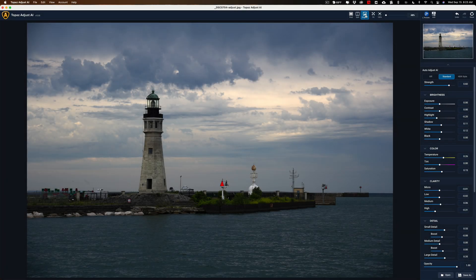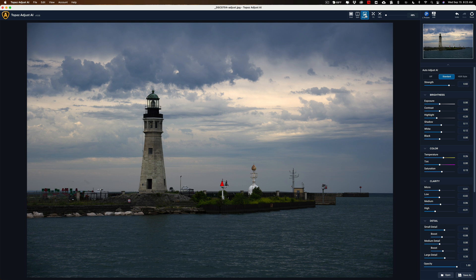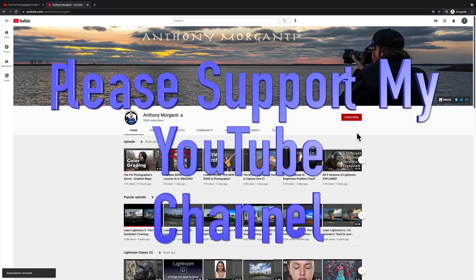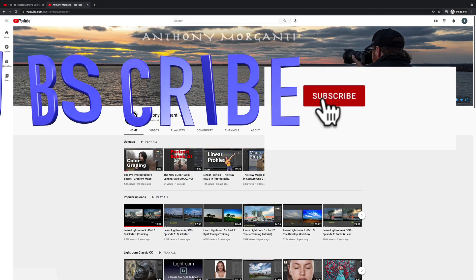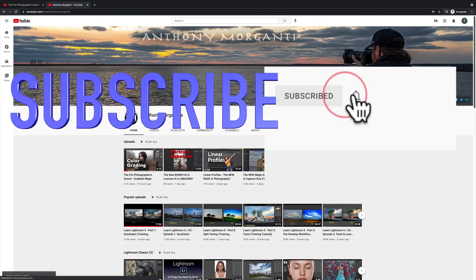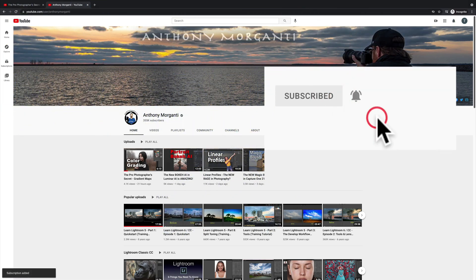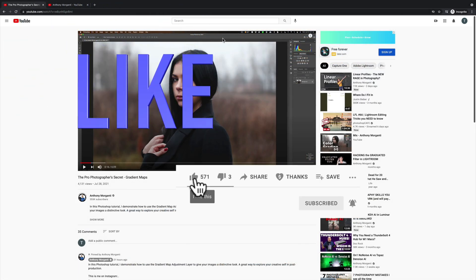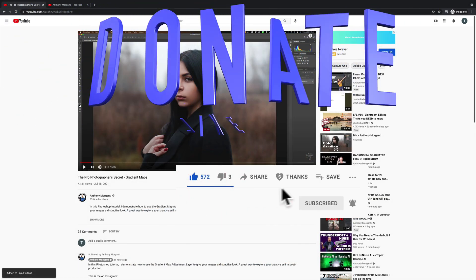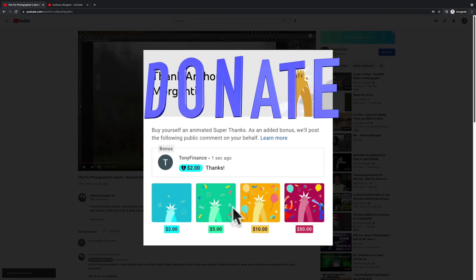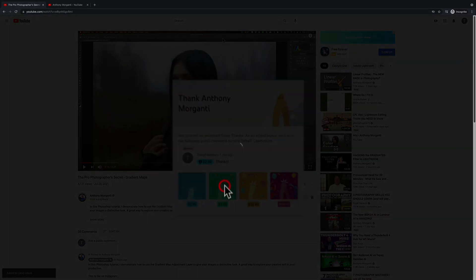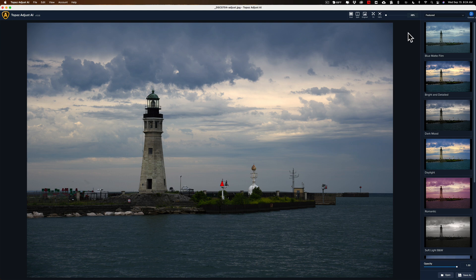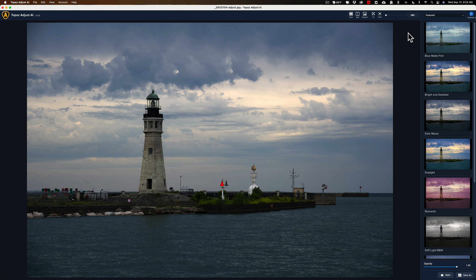Hi everyone, Anthony Morganti here. Today we're going to take a look at an application that I haven't done a lot of videos on. That app is Topaz Labs Adjust AI. I did some checking. I have only done one video on Topaz Labs Adjust AI and that was over a year ago. Since then, they've updated the app a few times so I thought it was well past time for me to do another video on it.